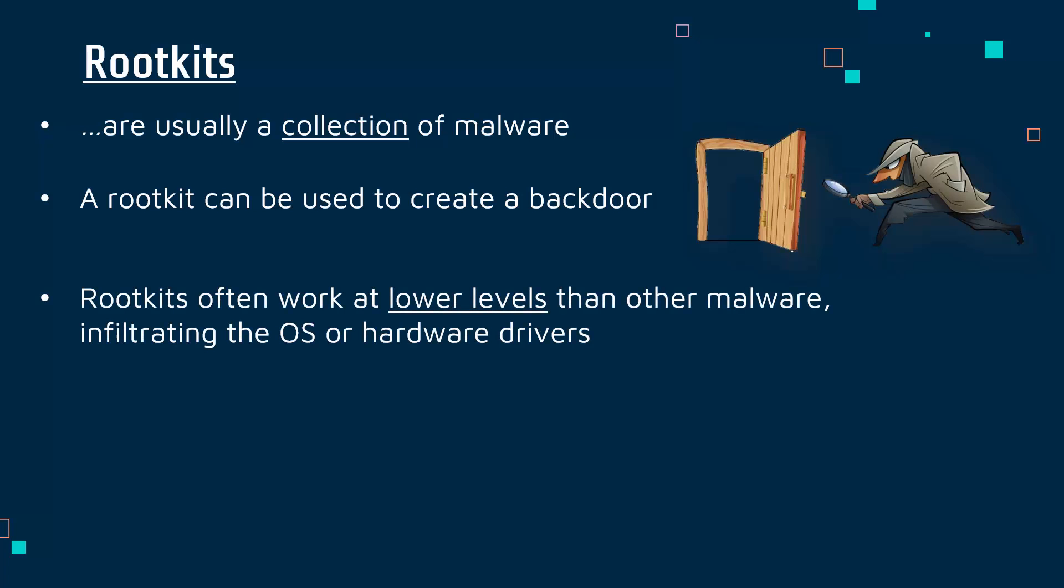What is interesting about a rootkit is they tend to work at lower levels than other malware because they are infiltrating the operating system, the OS, or hardware drivers. A driver is a small program which enables an external device to work with your computer. You might plug in a mouse and install a driver, or a camera or printer.